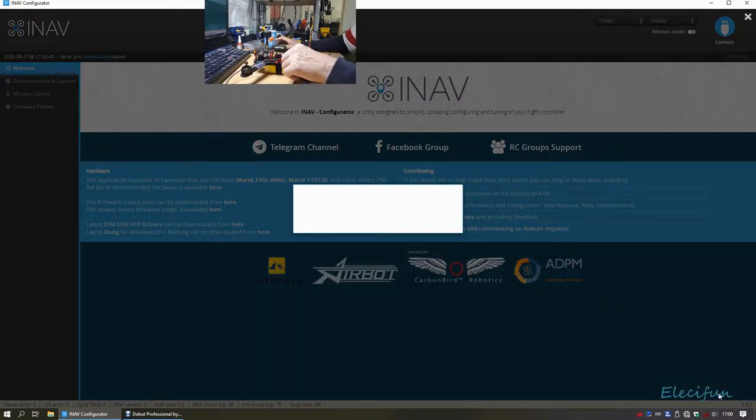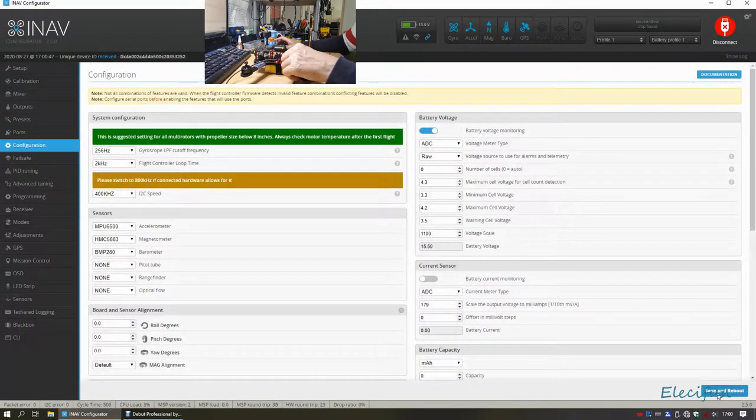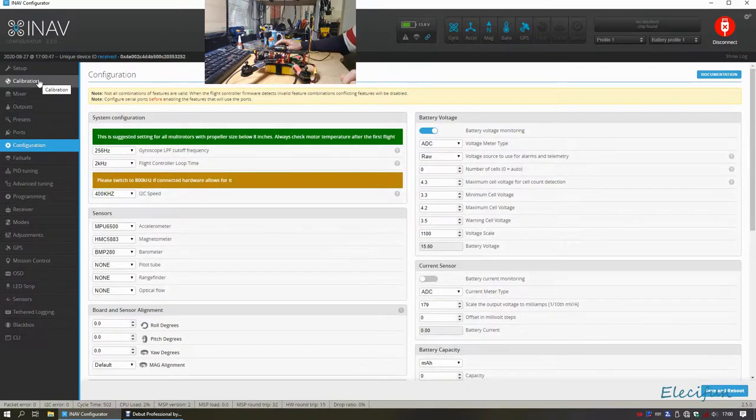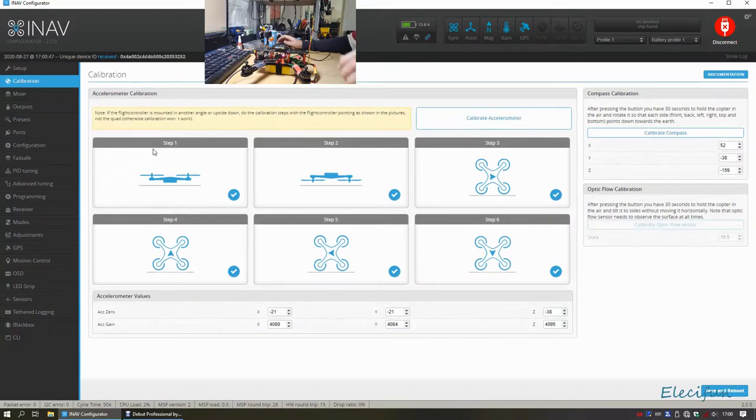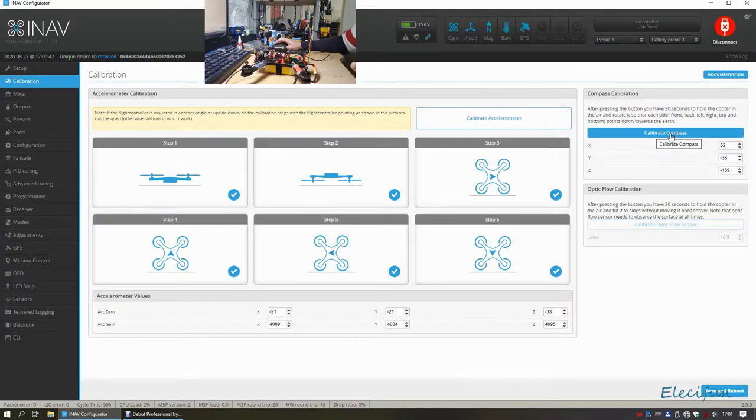Put my thumb over the back of the beeper, it's very loud. Now we're going to go to the calibration. So with the calibration, when you click this button here, let's calibrate compass, you get 30 seconds.